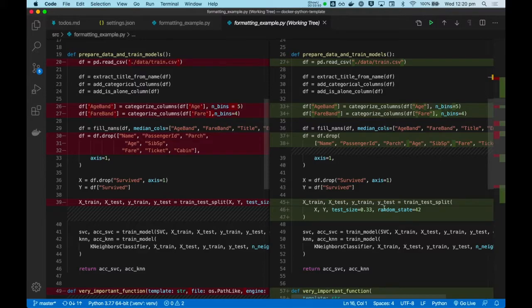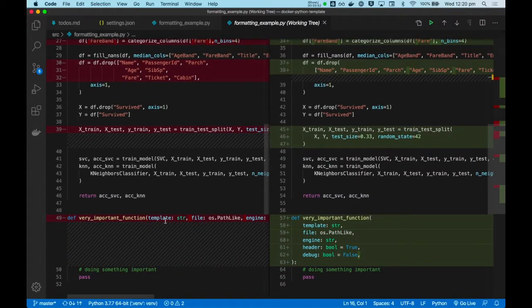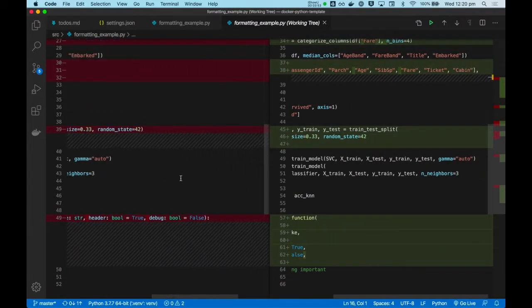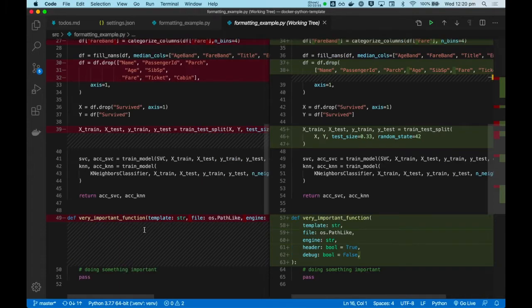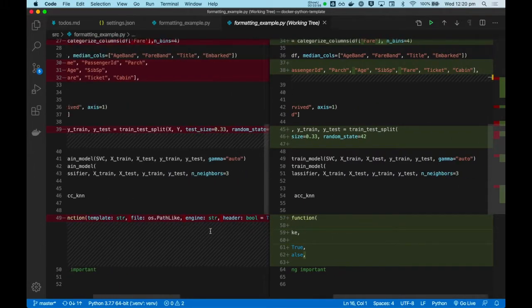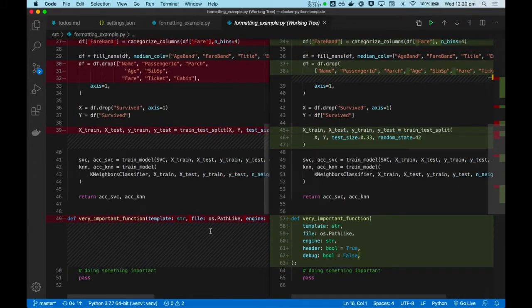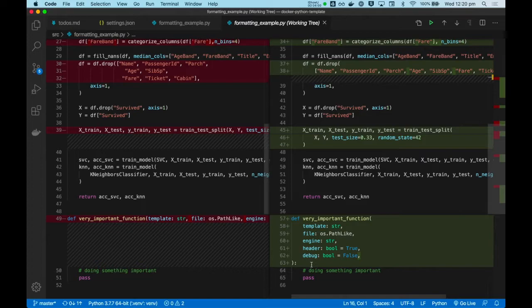And here I have a very long function, which was above 80 characters. And it's generally hard to read. You have to scroll left and right, and it's quite distracting. Now it's neatly formatted for you.